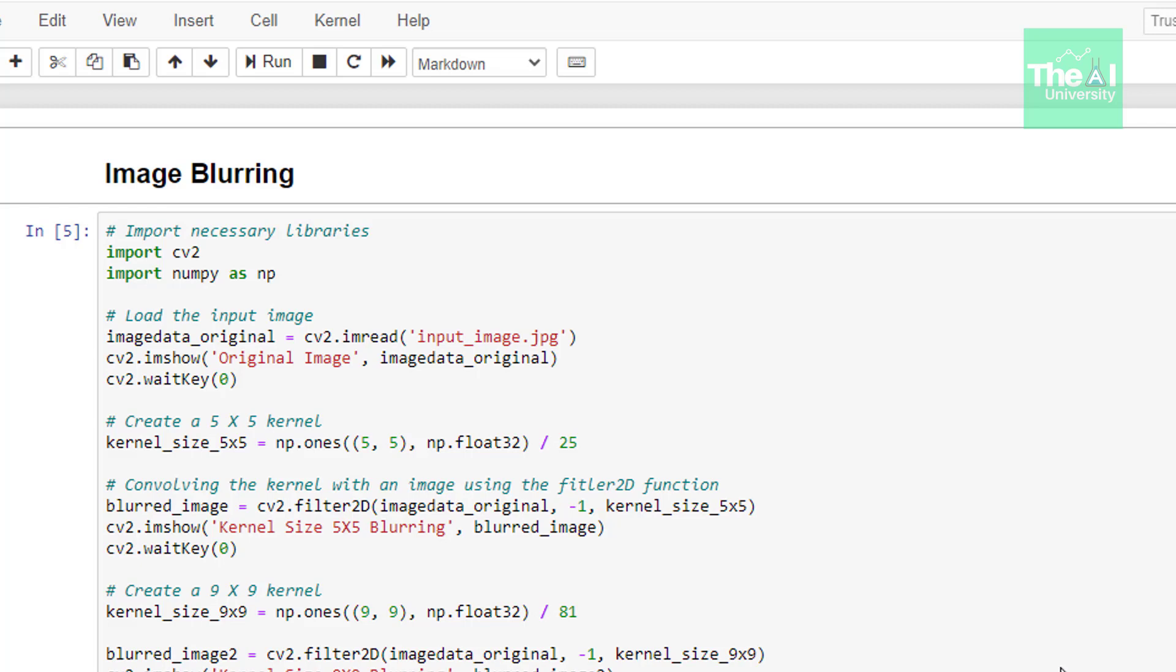In the next line, we are reading our image using imread function, giving the path of the image as an argument and storing it in a variable called as imageData_original to show you the original image.